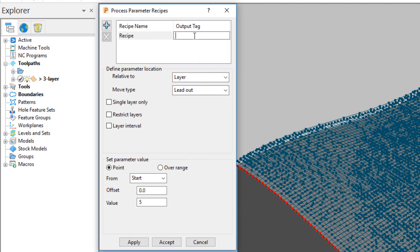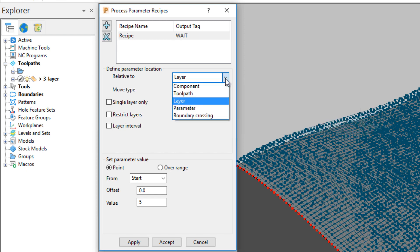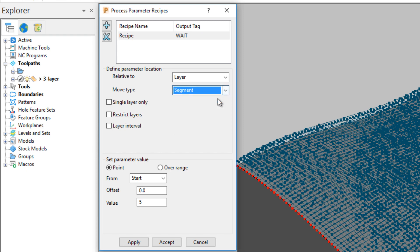Give the recipe a name. Type the output tag. This will be the command executed by the post. Beneath, you can choose where to apply the new parameters. So in this case, the parameter is relative to a layer at the end of a toolpath segment.